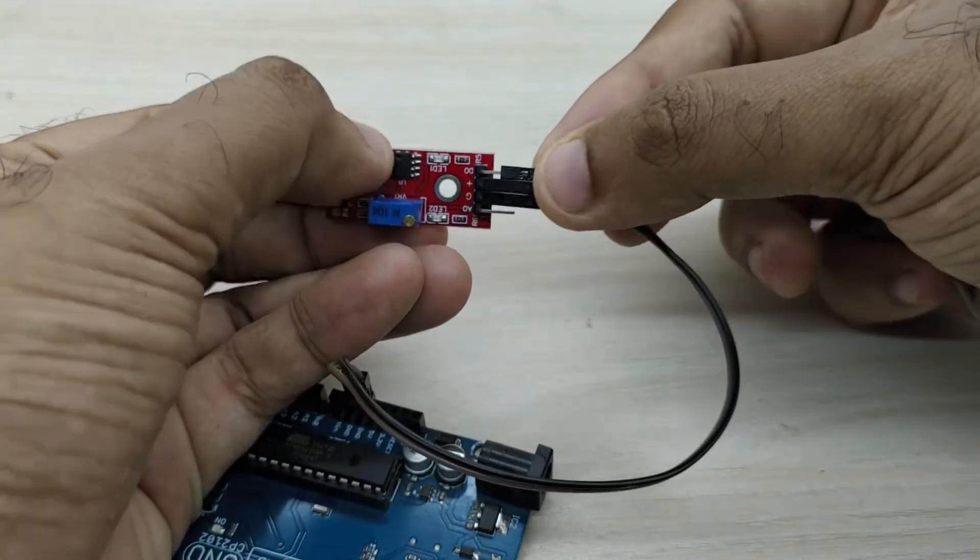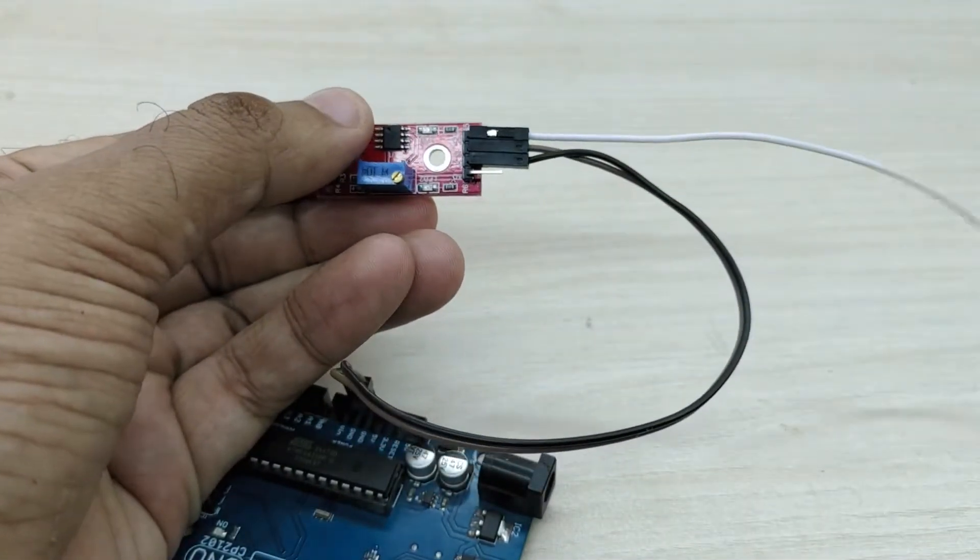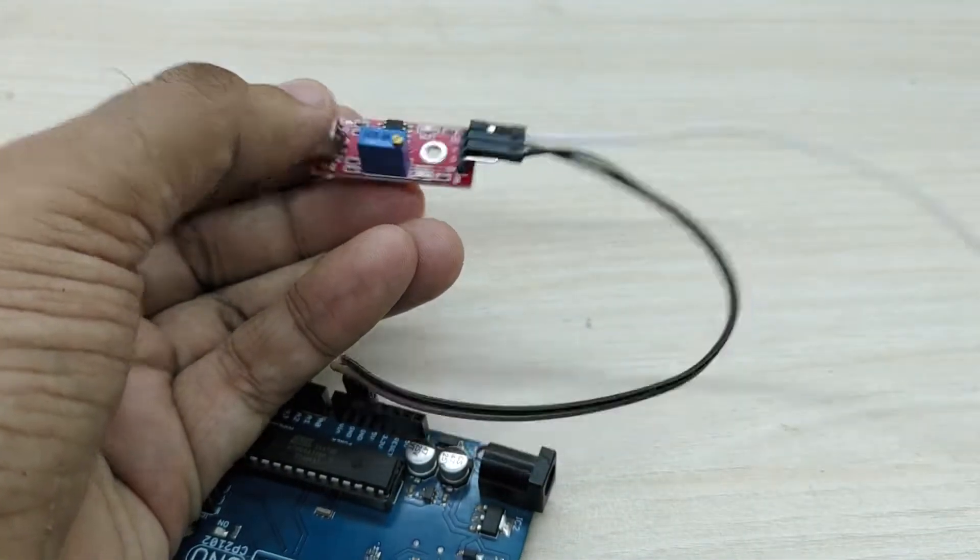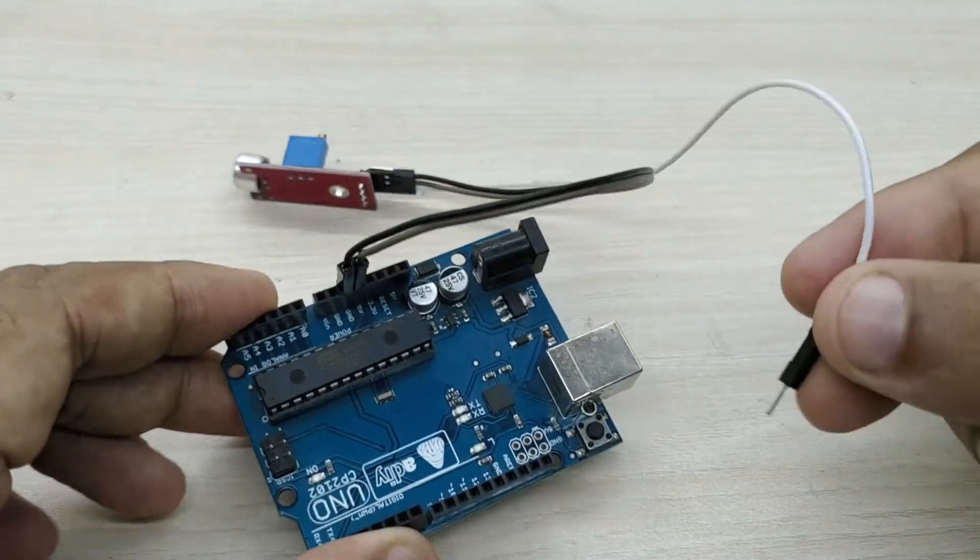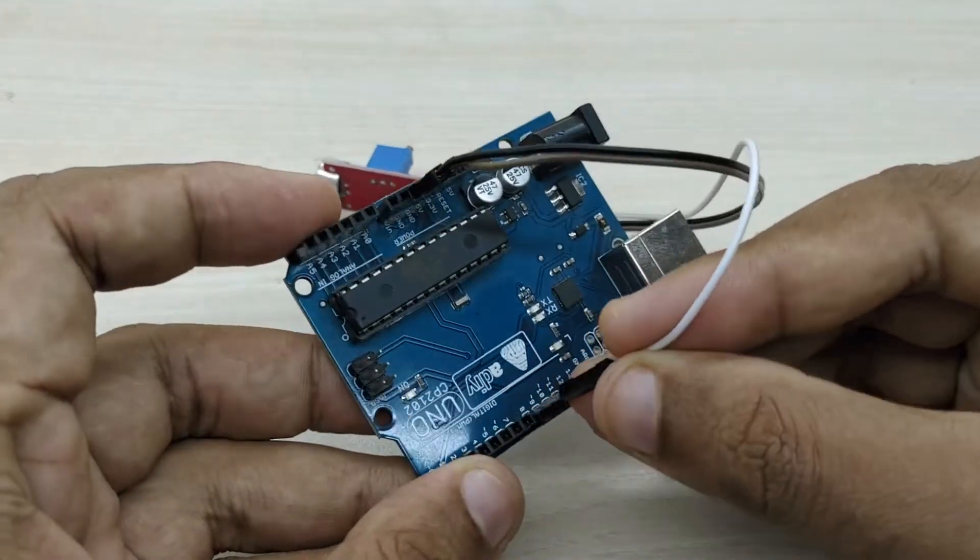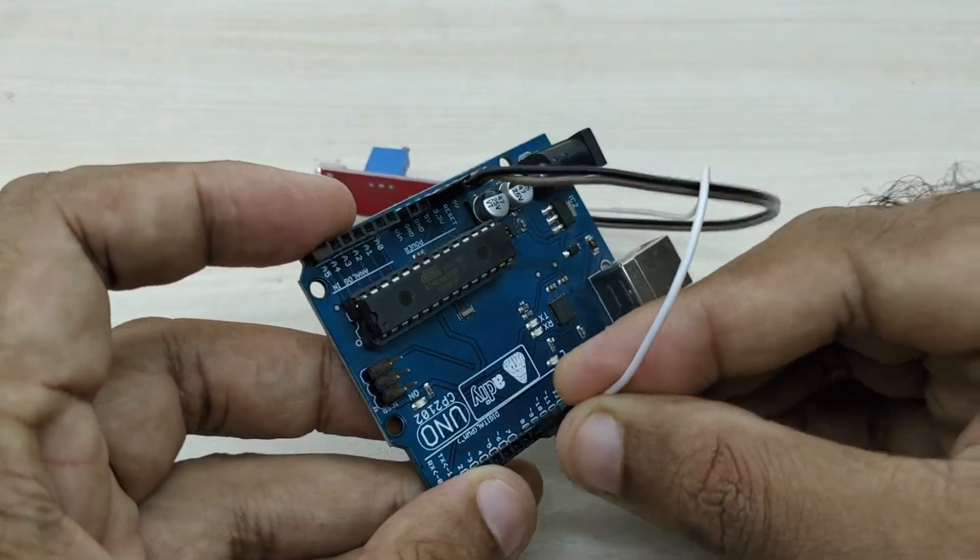Next, take another jumper wire and connect digital out pin from the sound sensor to pin number 7 of Arduino board.